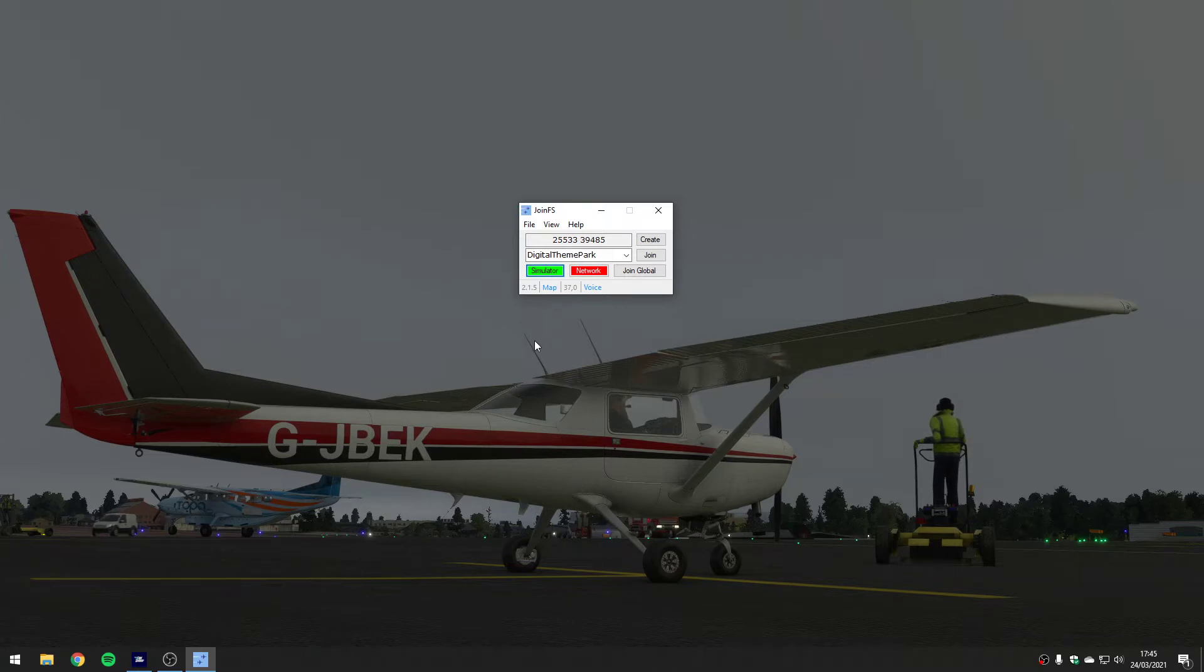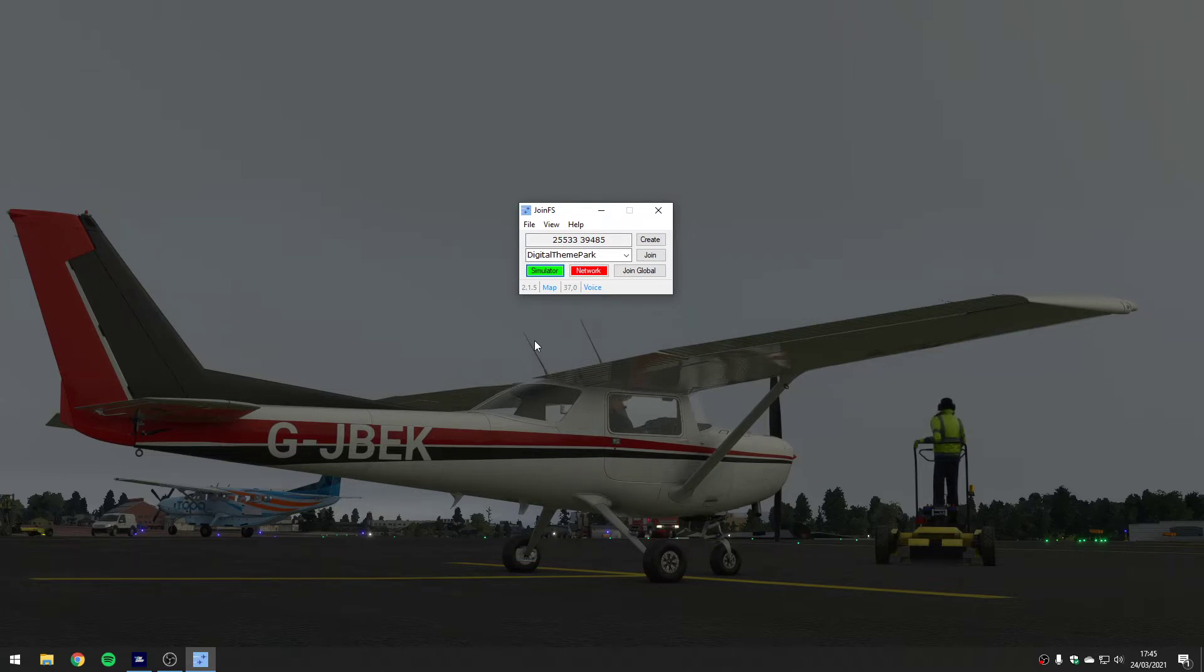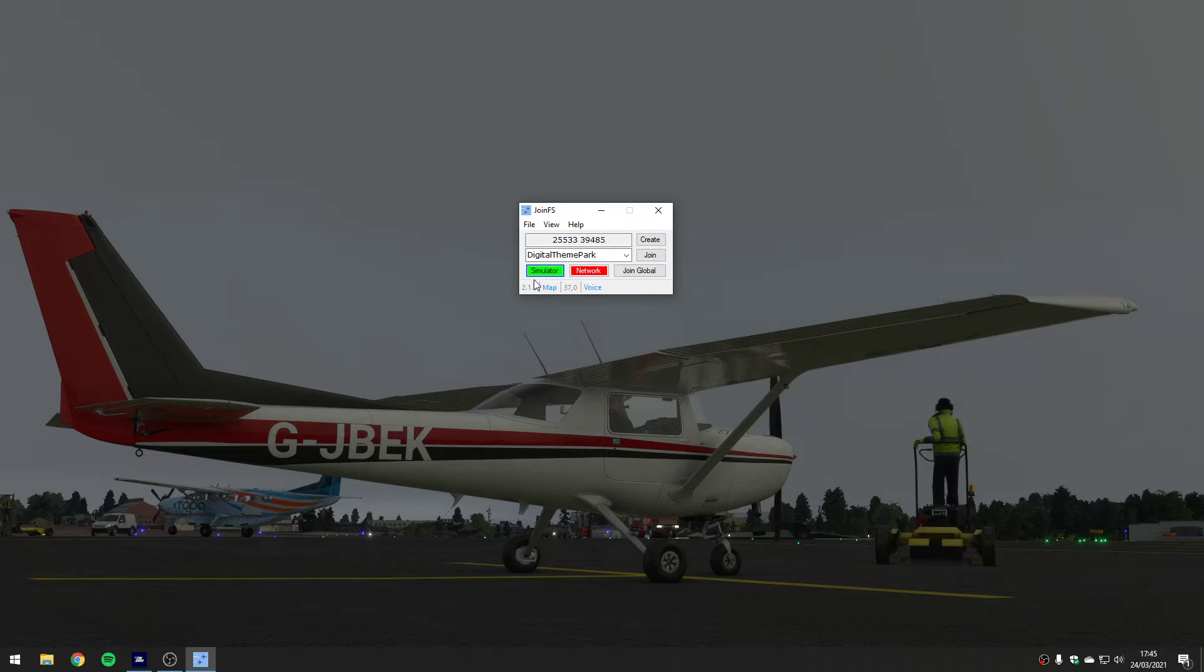When I click it again it goes green - that means it's successfully connected to the running simulator. It tries to detect which simulator is running completely automatically. You can see the version number down here, 2.1.5 in this case, which is the up-to-date version.